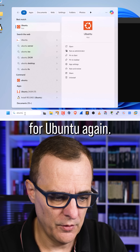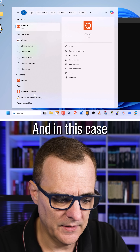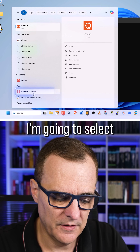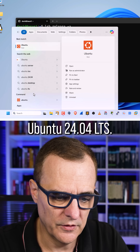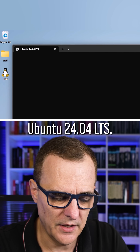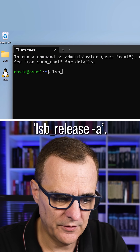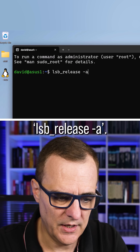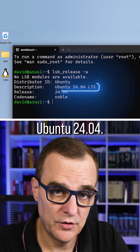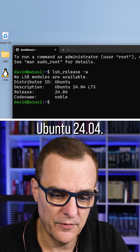You could also search for Ubuntu again, and in this case I'm gonna select Ubuntu 24.04 LTS. Again, lsb_release -a — Ubuntu 24.04. I've got two versions of Ubuntu running in Windows directly.